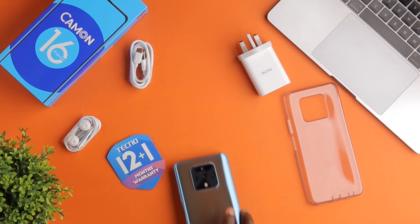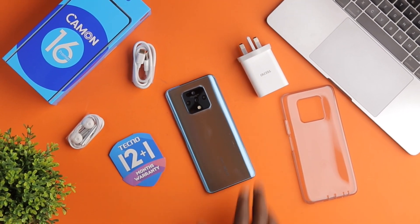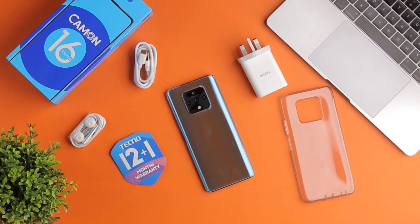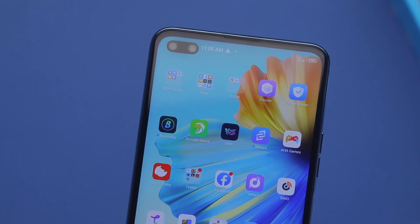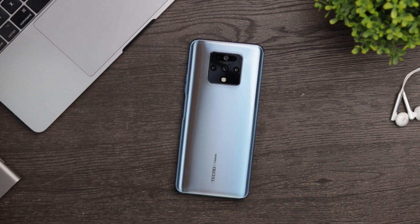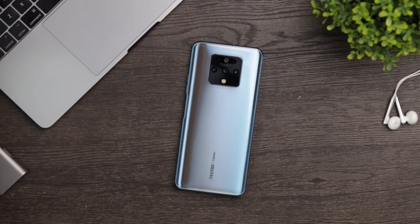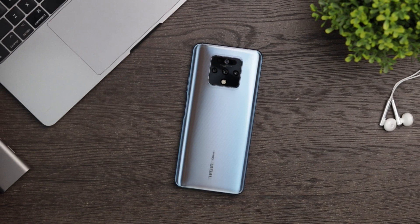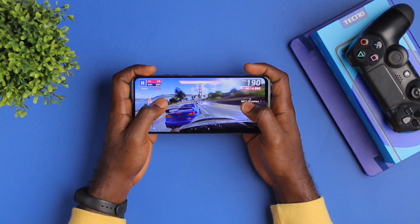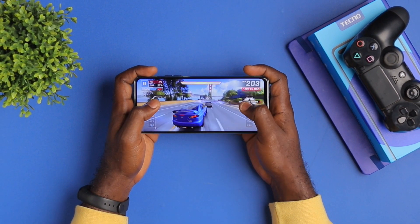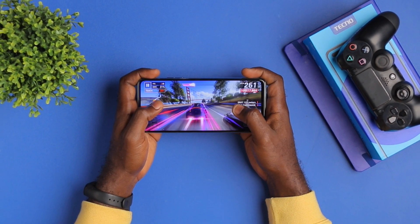The Tecno Camon 16 Premier is a great device considering its hardware and the price it comes at. It has a beautiful 1080p display, a 4500mAh battery, 128GB of internal storage, 8GB of RAM and a game-oriented chipset, the MediaTek Helio G90T.